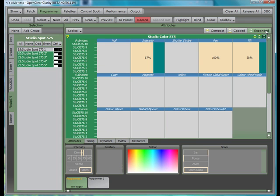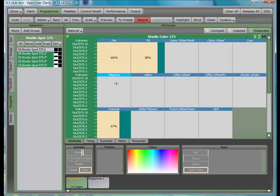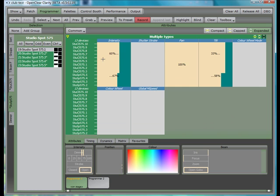You can also view the parameter controls in a logical order, in the natural channel order, or just the parameter controls that are common to all selected types.